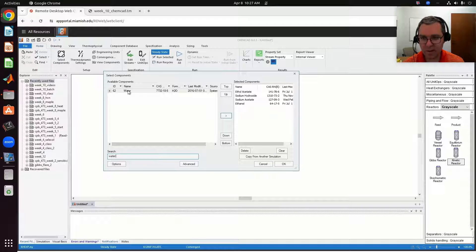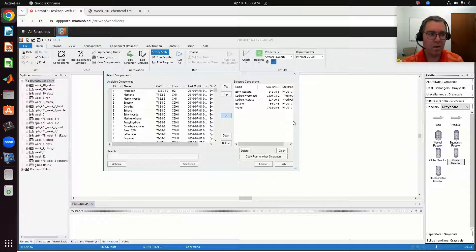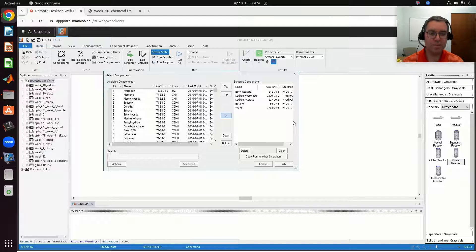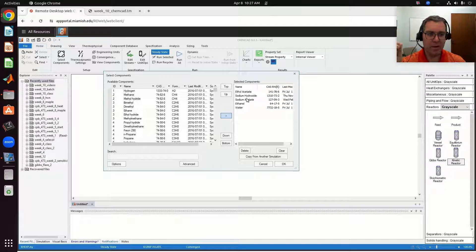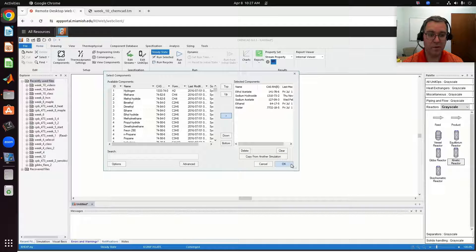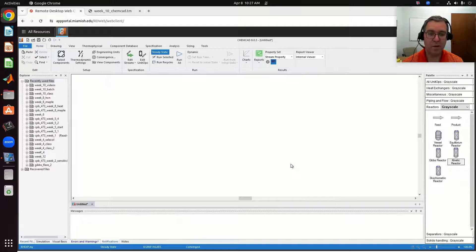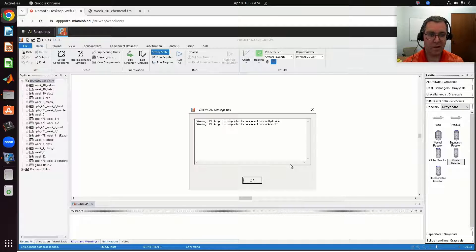Adding water is going to become important, because now that I have water, when it goes to select a thermodynamic model, it's going to select an electrolyte model because my sodium hydroxide, for example, is going to dissociate to form Na⁺ and OH⁻ ions. So I'm going to click OK.